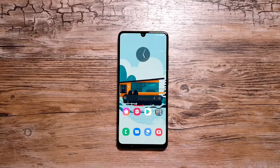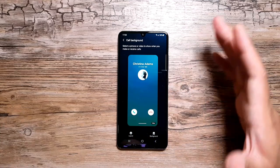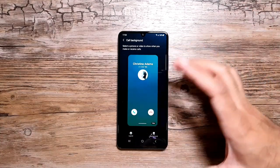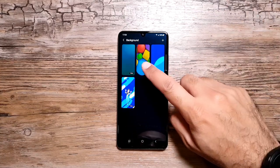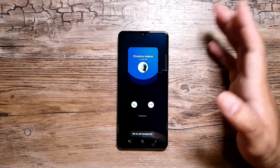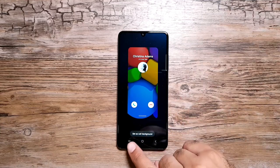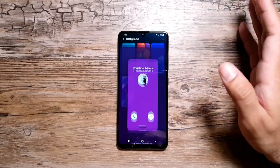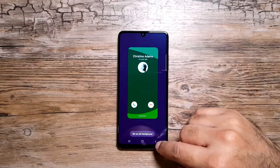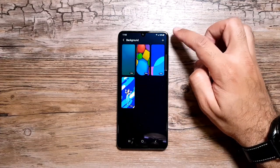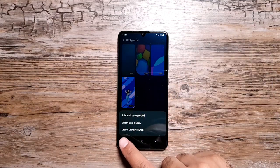Next up, another really cool feature is called Backgrounds. Go in the Dialer, go in Settings, and here you will see the option called Background. This feature allows you to have video backgrounds for your calls. Go in Background, select a background — if you're getting a call you can have this dynamic background. There are three or four backgrounds pre-selected and downloaded on the phone out of the box, but you can also add more.